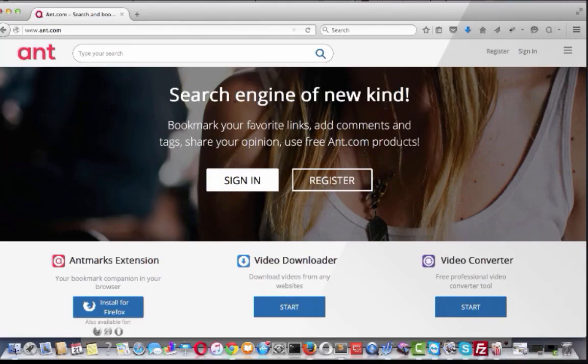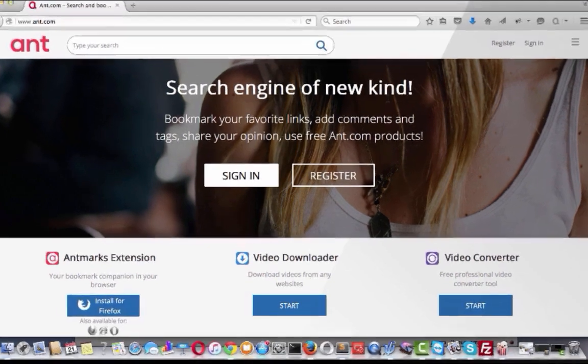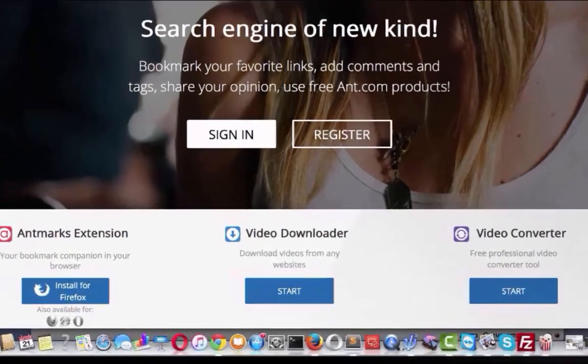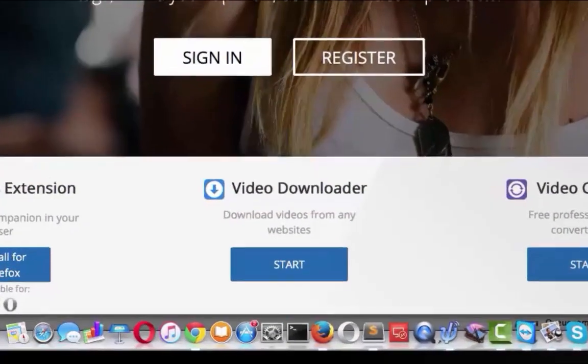In this tutorial I will show you how to use ant.com video downloader. With this awesome downloader you can download videos from any tube site just with one click.